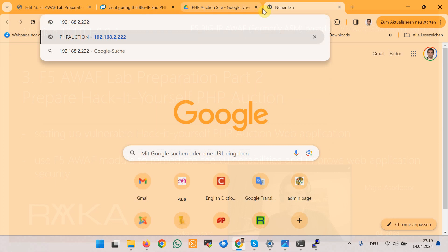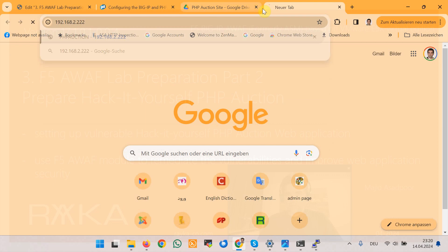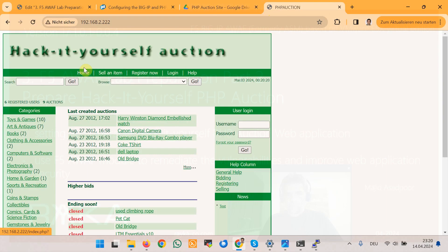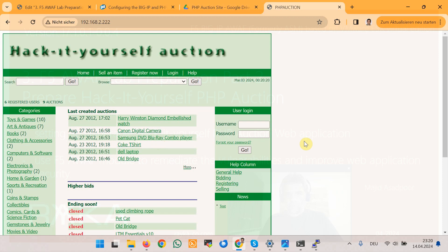We will configure virtual servers: one for DVWA, the other for Hack-It-Yourself PHP Auction. And we will connect through the F5 LTM module to the inside IP address of web applications.